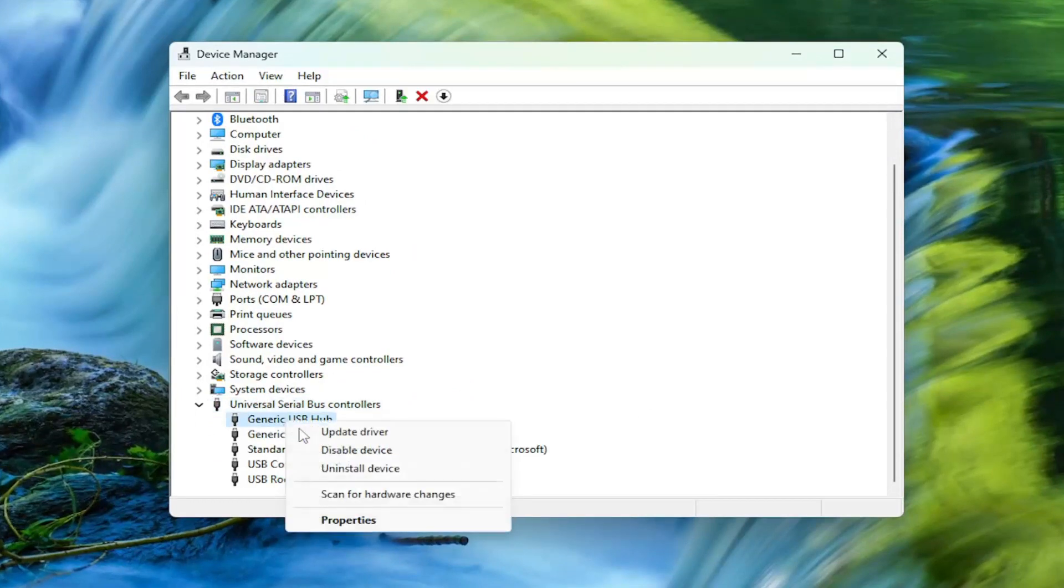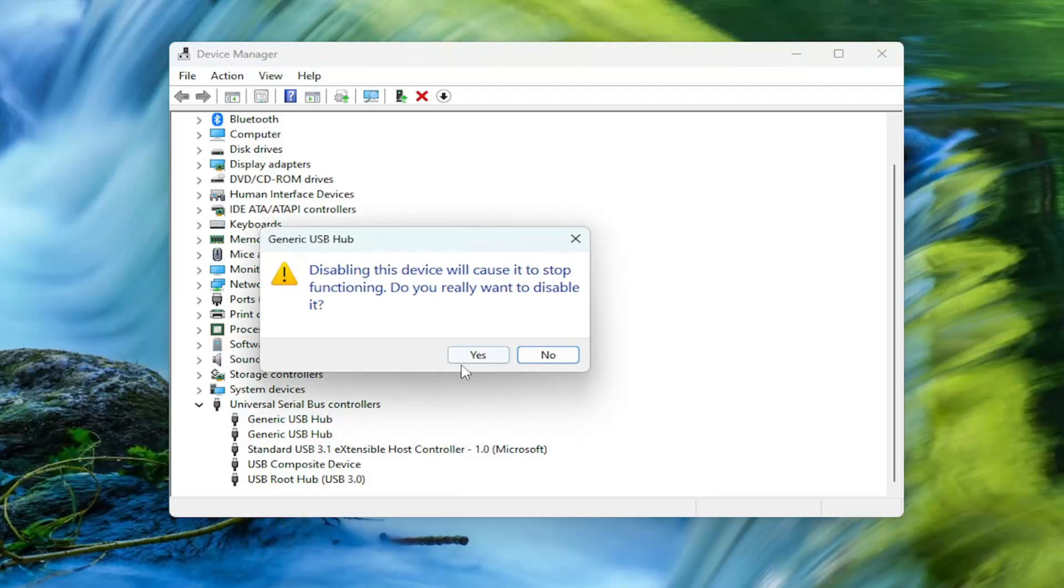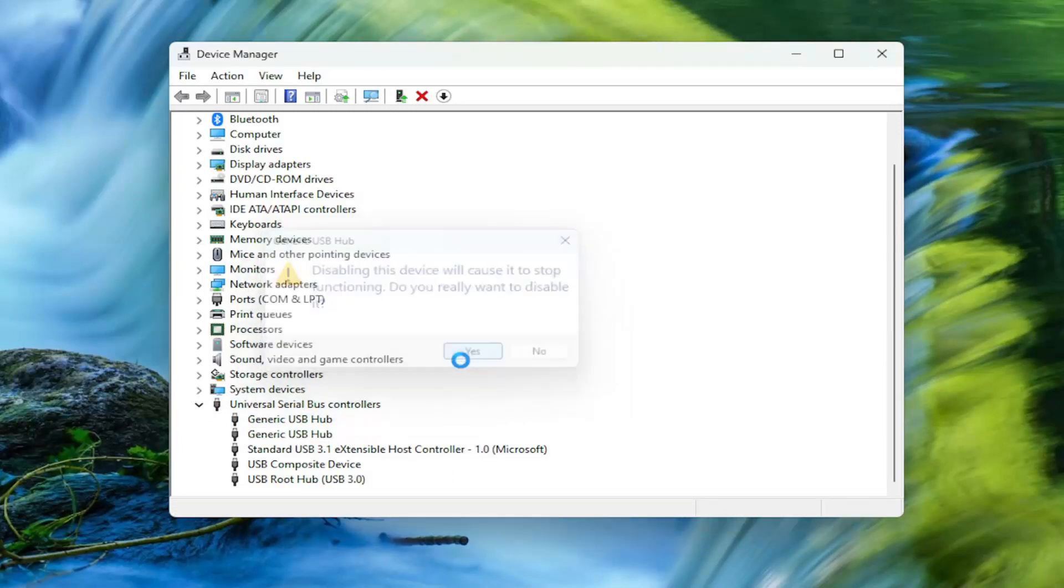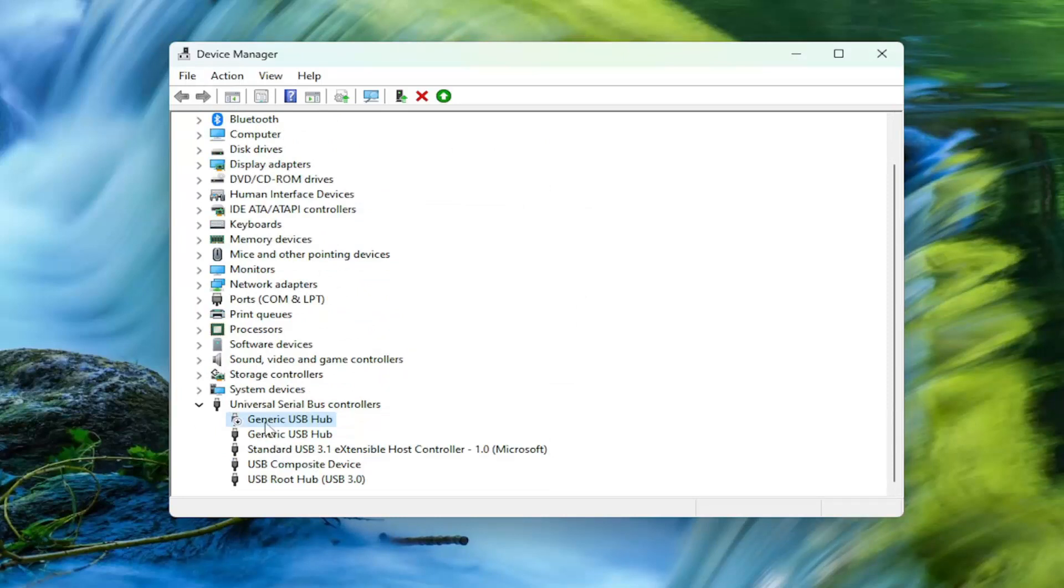You'd right-click on it and you would select Disable Device, and then you'd select Yes. And then you would right-click on it once you've disabled it, and then select Enable Device.